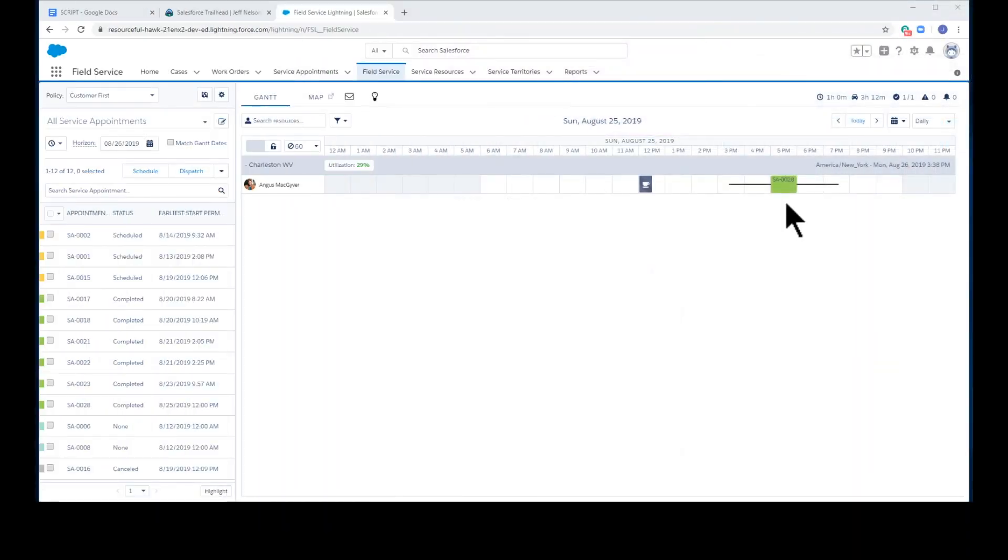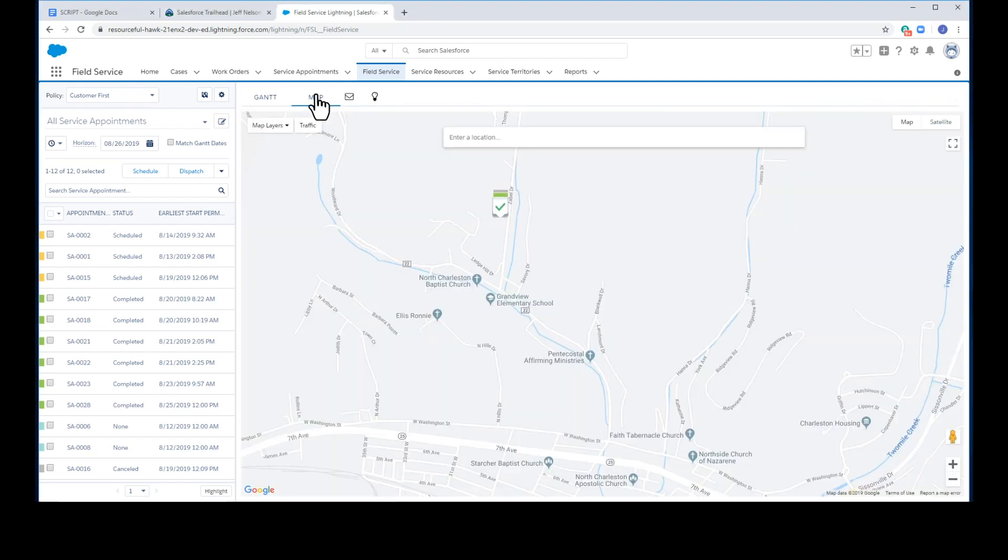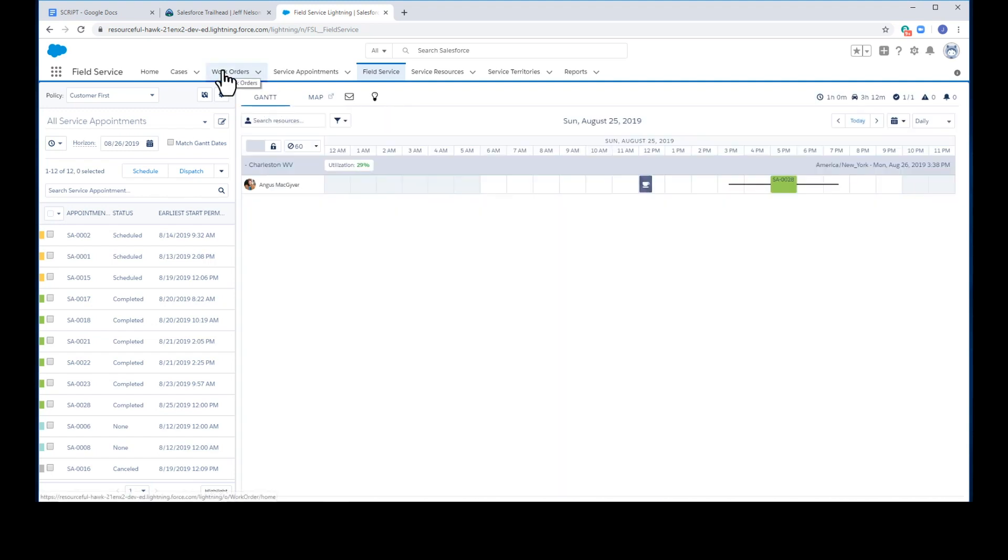The technician in the field has completed the work and has checked the status complete. The dispatcher notices that the schedule has turned green.